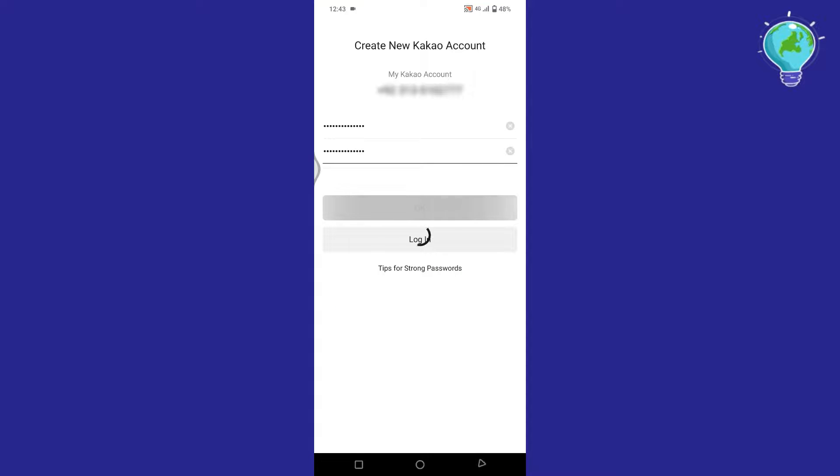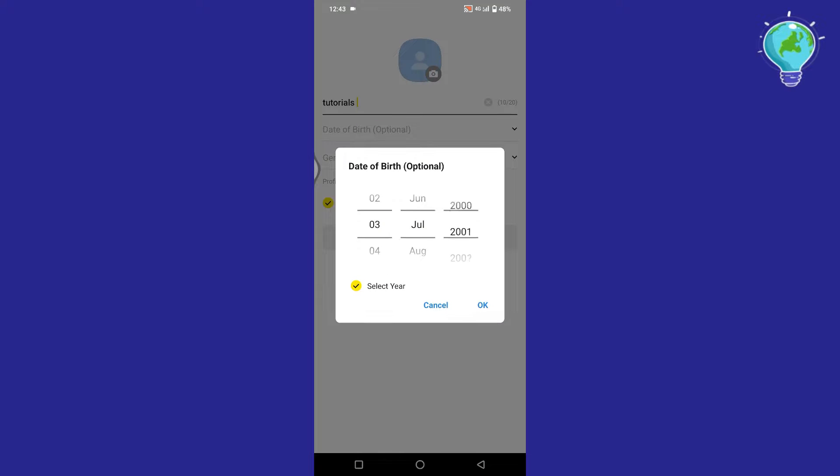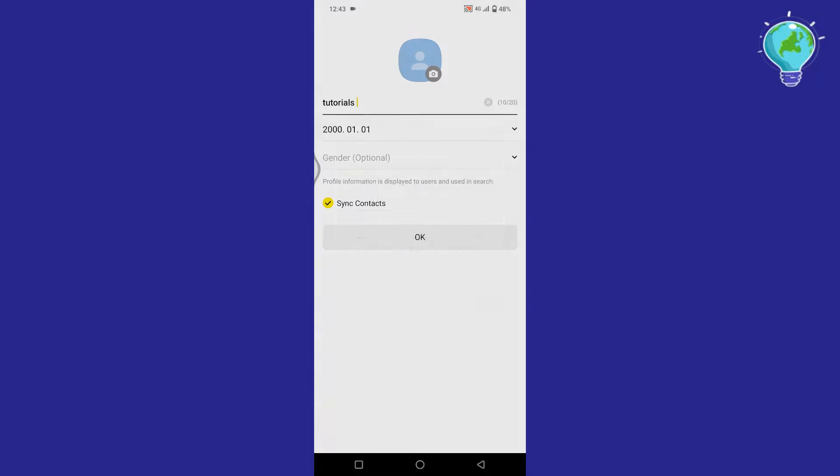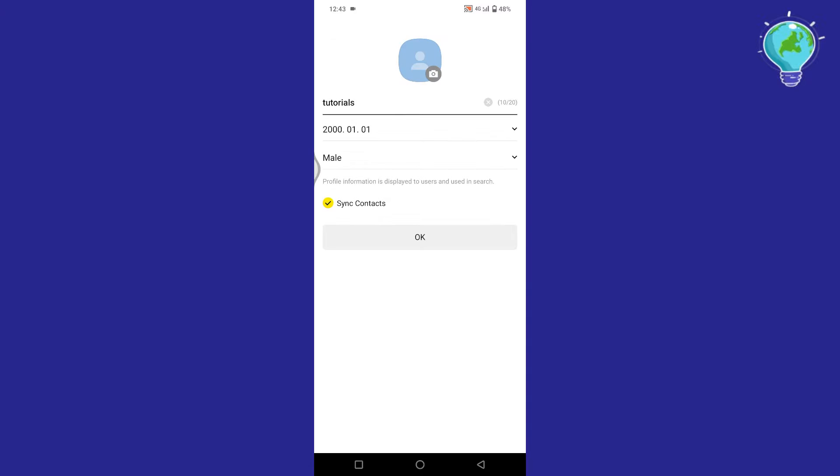Enter your password twice and tap on OK. Now here on this page, you can edit your profile. If you don't want to add your profile photo, date of birth, or your gender, you can leave it as it's completely optional.